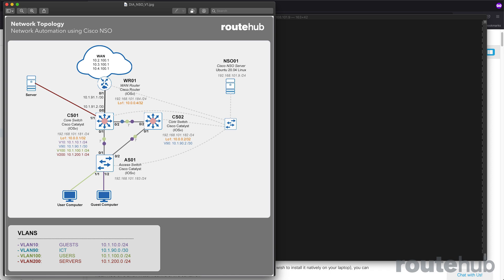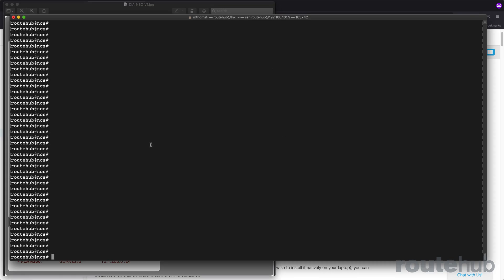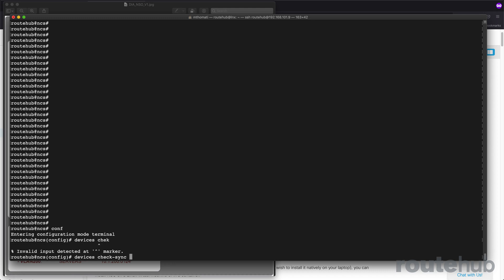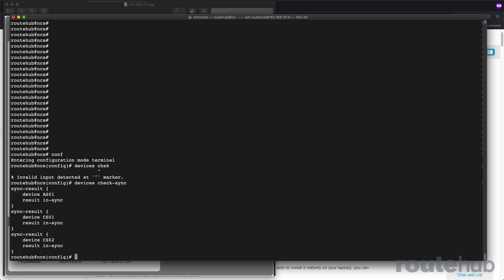First off, we need to confirm that all devices are in sync. That is a good place to start. Make sure that you're logged on to the CLI of the NSO console. We go into our configuration mode and we do a devices check sync. And they are.